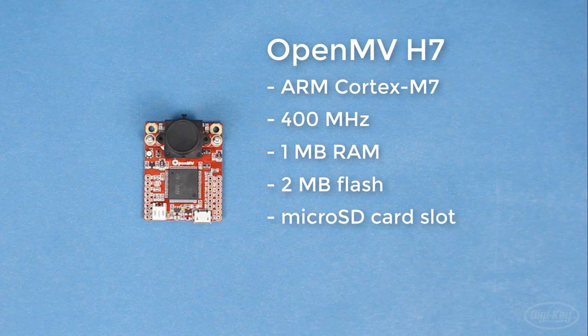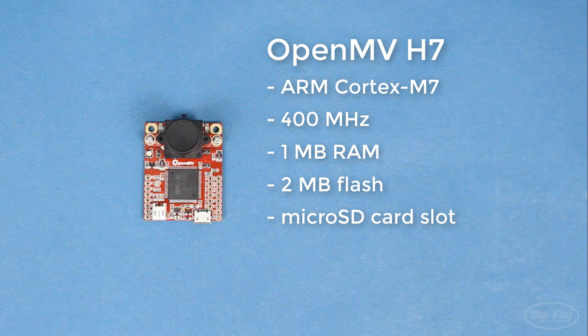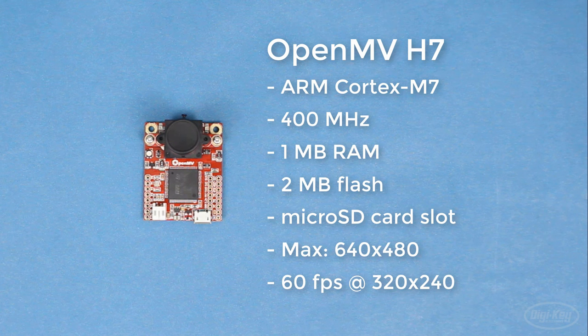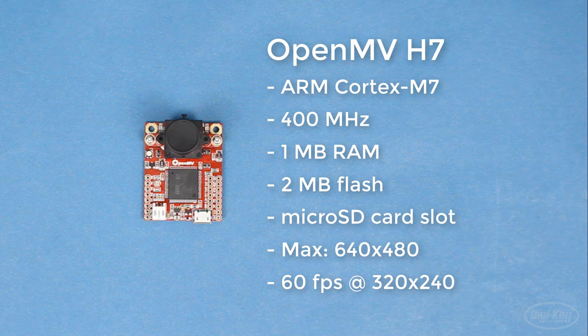There's an SD card slot if you'd like to add more flash space. The camera module can take 640x480 images, and it's capable of up to 60 frames per second at a resolution of 320x240.